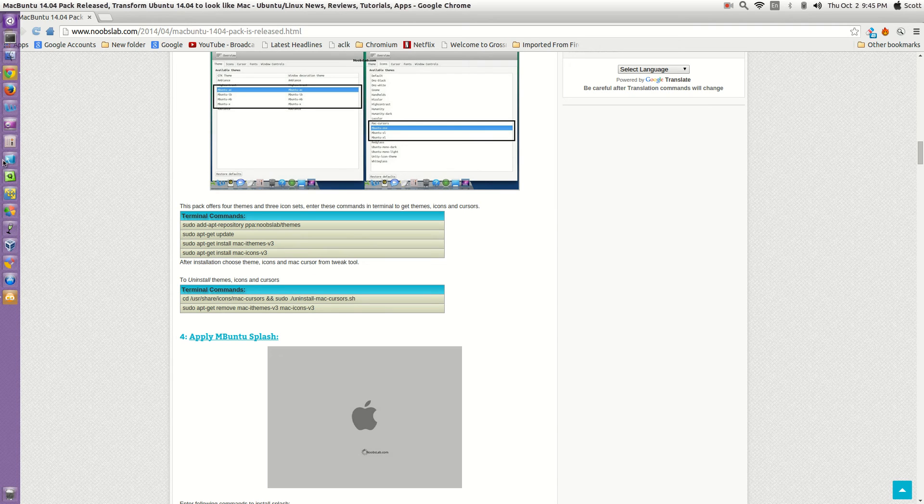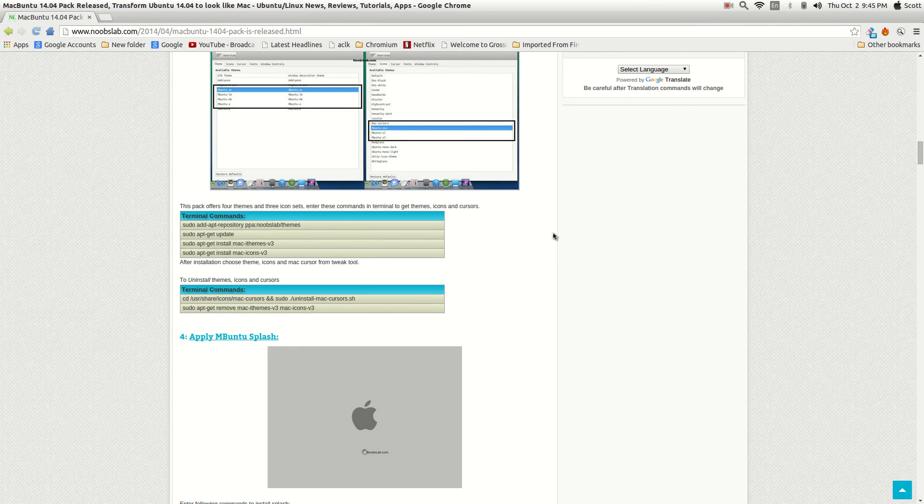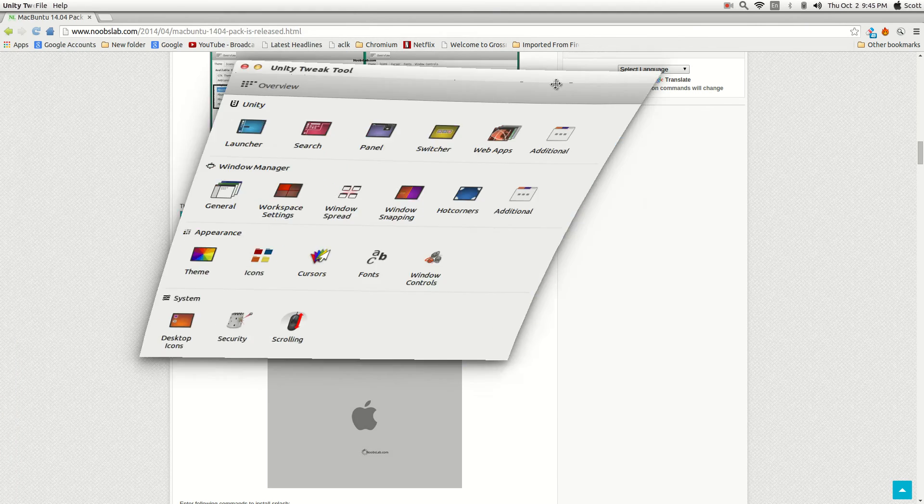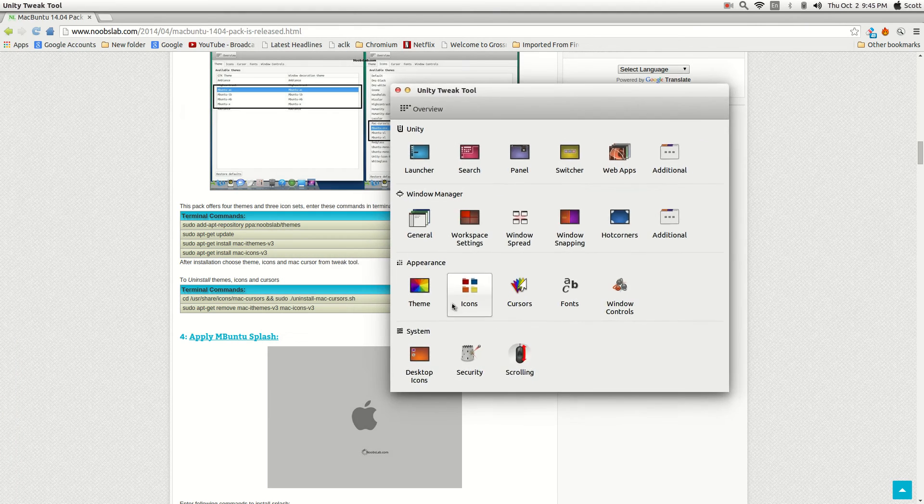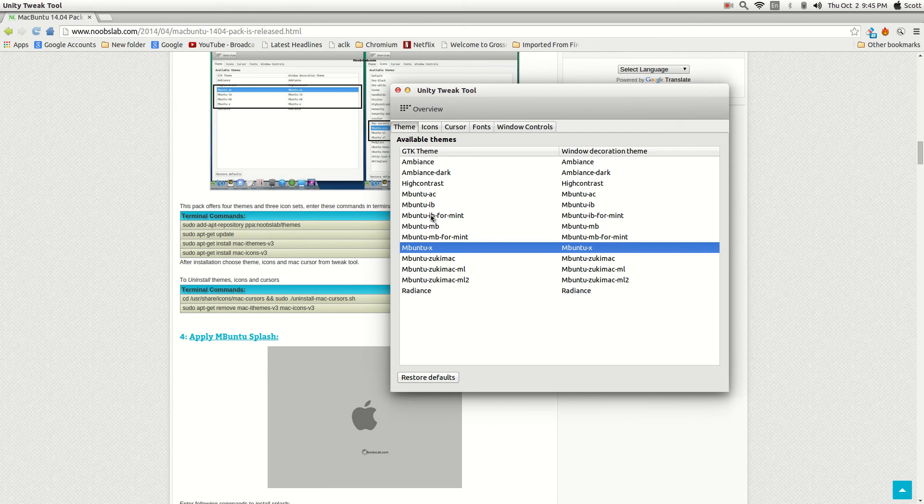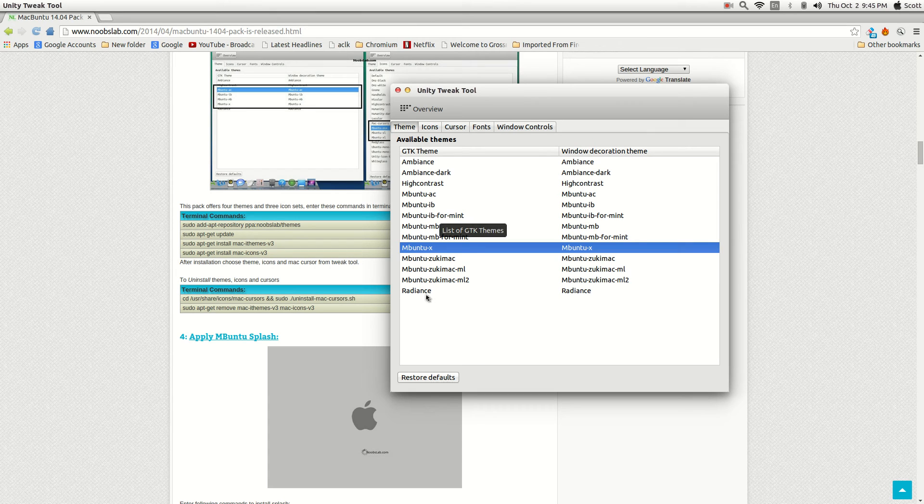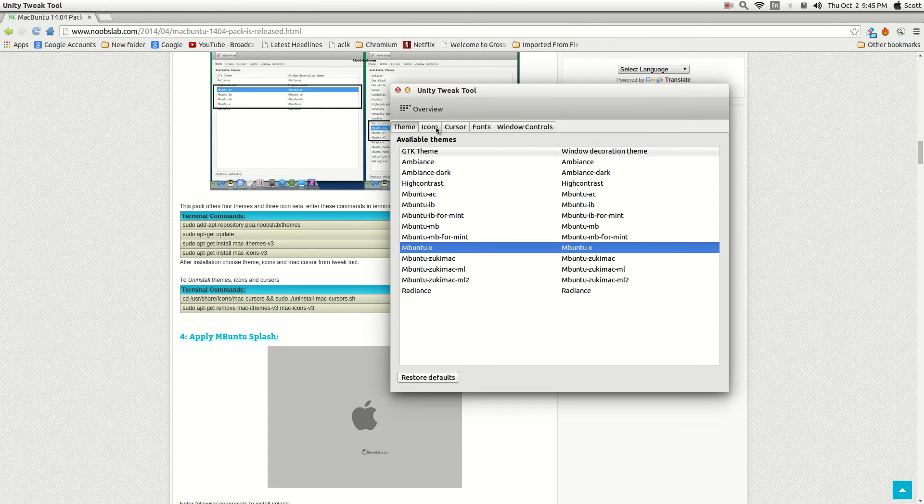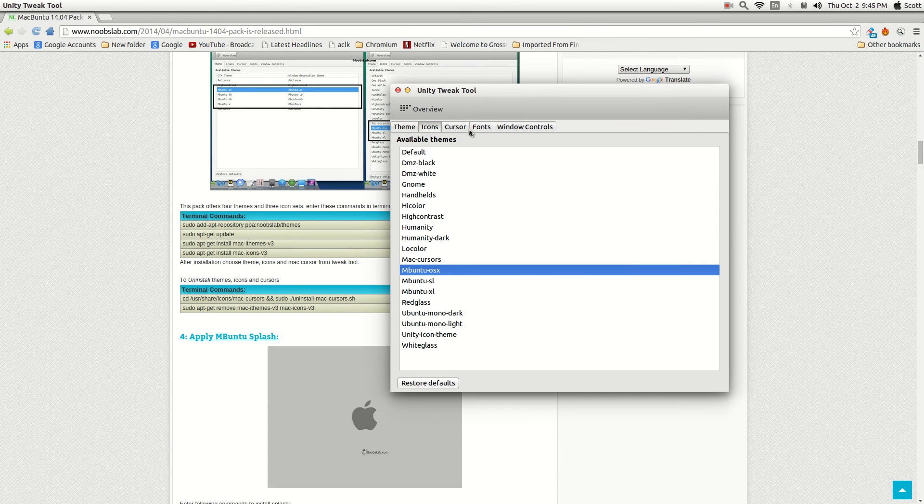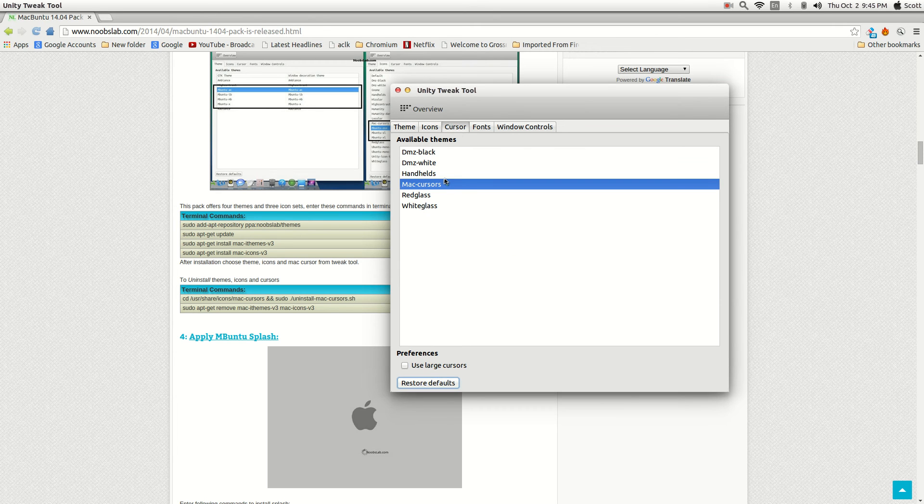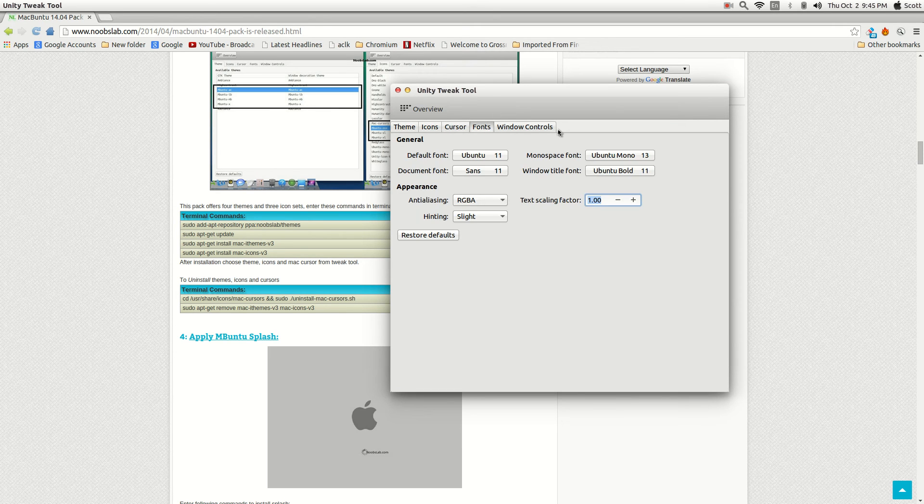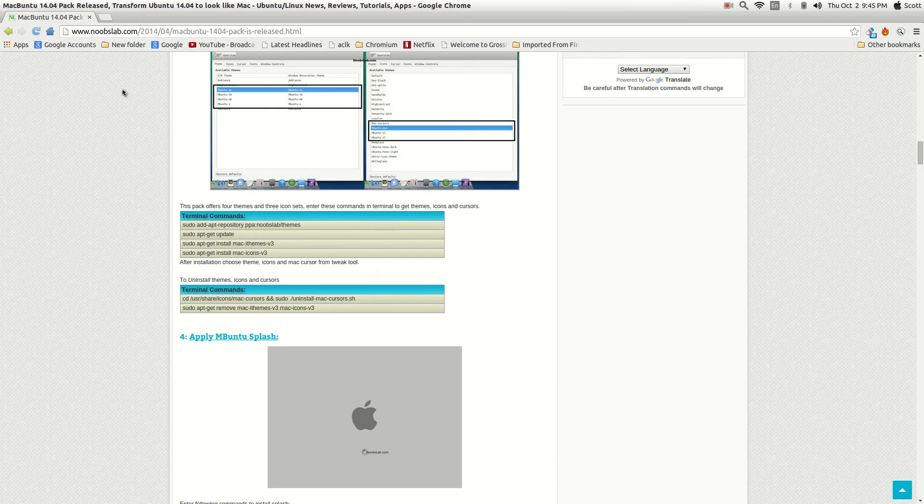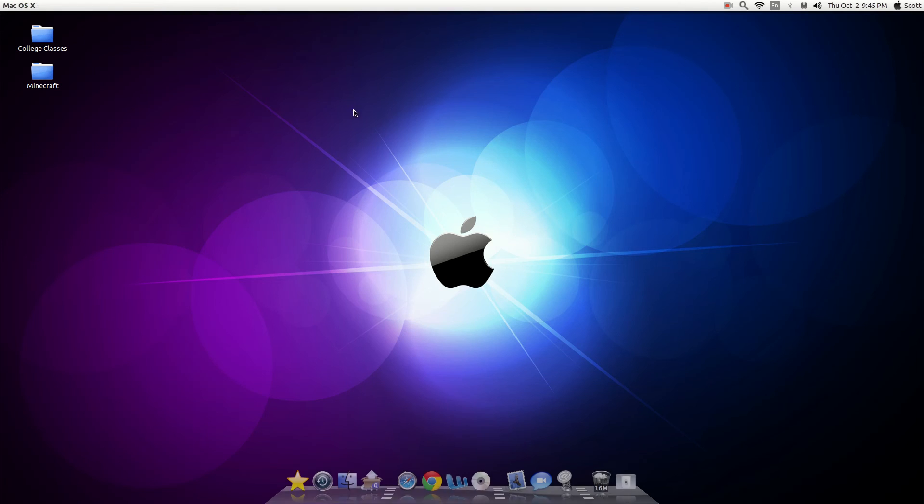And the easiest way to do it is from your Unity Tweak Tool right here. And you can go to Themes. And that will automatically put the Mac crap in here, in your Themes. And then you can go to the icons. See? Cursor. I didn't install the fonts. Just didn't want to. I'm not that big a Mac lover to begin with. But I just wanted to try it out. Just see what it looked like.